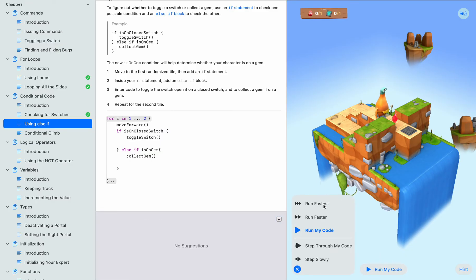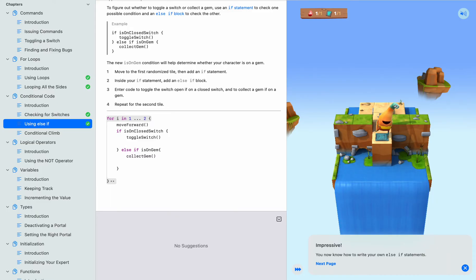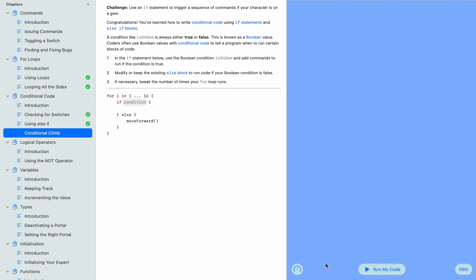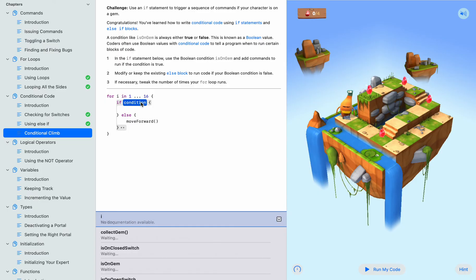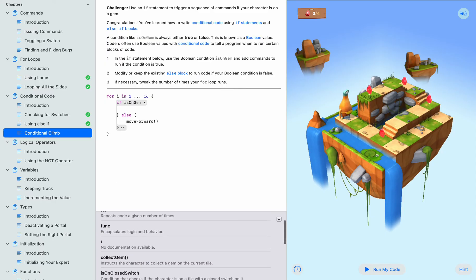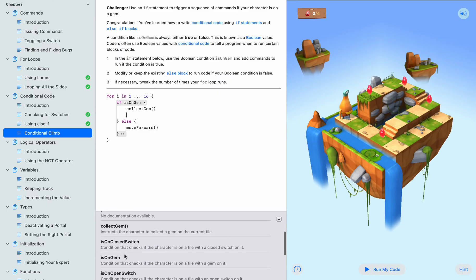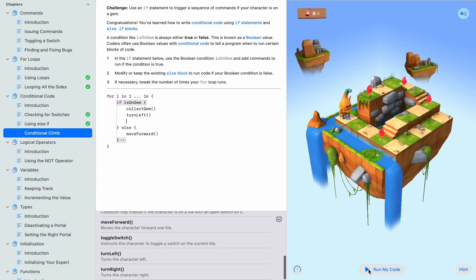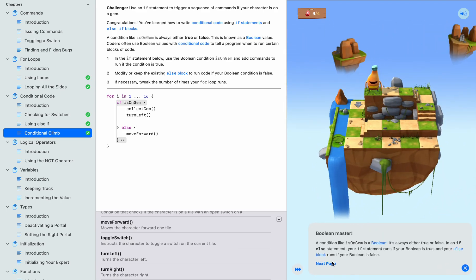If we run our code. Next. And now condition climb - if is on jam we want to collect jam, and then we want to turn left. Run. And then next.